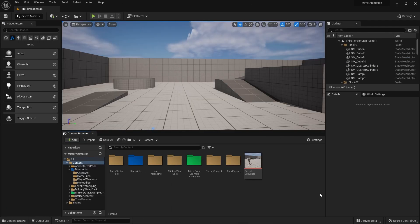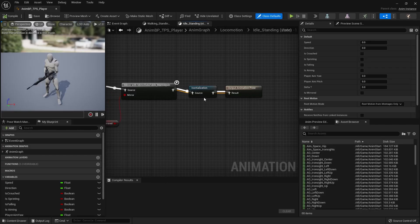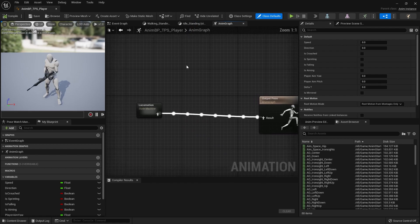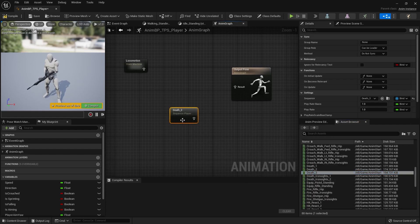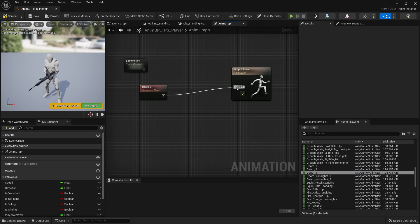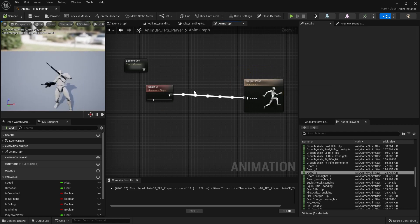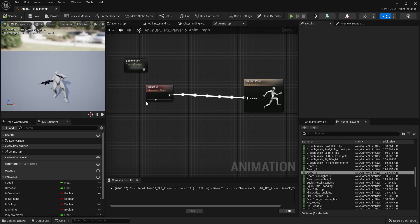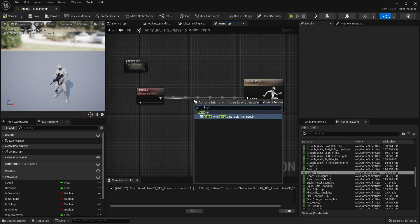To use the Mirror Data Table in an Animation Blueprint, you'll need the Mirror Pose node. Using my third-person shooter example, I'll go to my Animation Graph and link a 'Death 3' animation into the upper pose. You can see the animation playing. To mirror it within the Animation Blueprint, drag out from the pose output and search for 'mirror' — you'll see the Mirror Pose node, which already references the Mirror Data Table for your skeleton.